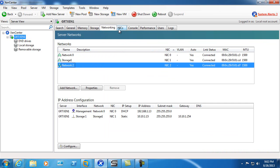All right, so this video covered adding an additional network interface to your Citrix Xen server.